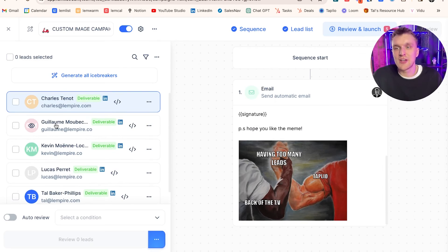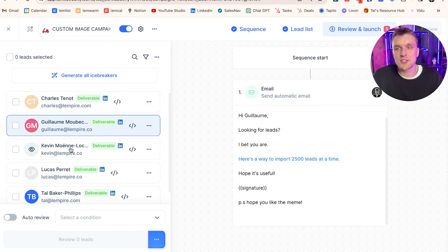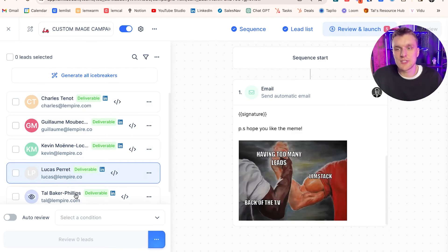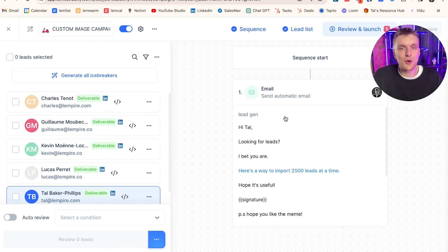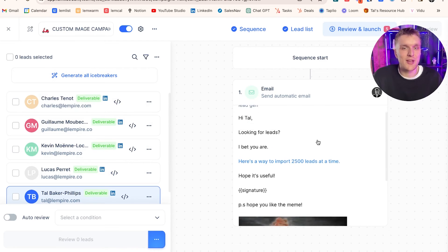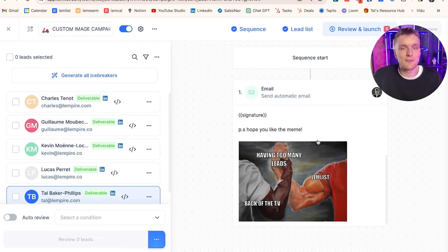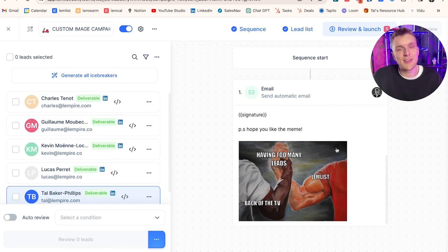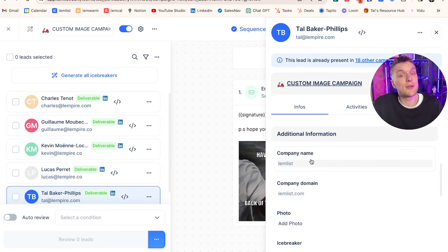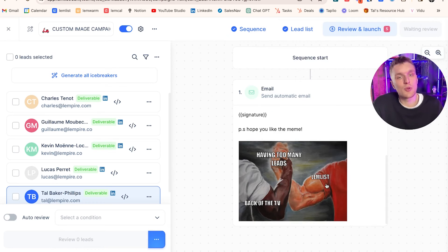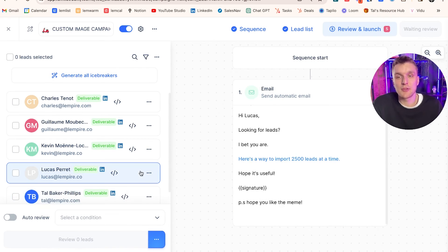Here we are. We've got our leads. We've got Charles, Guillaume, Kevin, Lucas and me. What happens when we scroll down to the image? We have our email here and we have the company name filled in uniquely for every single one because we added the custom variable. It means that whatever you have here in the company name section, in this case it's Lemlist, it will also fill it in there for you. You don't have to do it one by one.